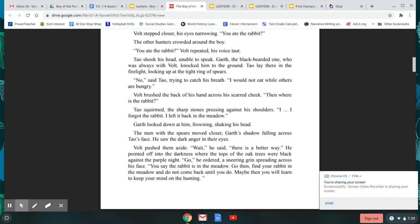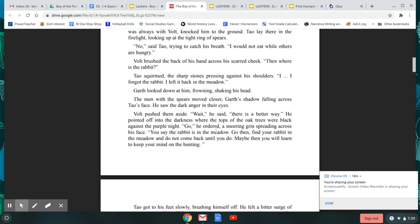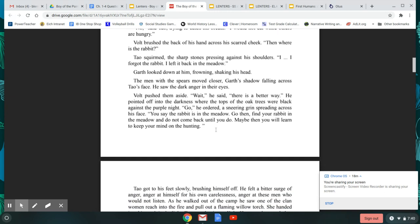Garth, the blackbeard one who was always with Volt, knocked him to the ground. Tao lay there in the firelight, looking up at the tight ring of spears. No, said Tao, trying to catch his breath. I would not eat while others are hungry. Volt brushed the back of his hand across his scarred cheek. Then where is the rabbit? Tao squirmed, the sharp stones pressing against his shoulders. I forgot the rabbit. I left it back in the meadow. Garth looked down at him, frowning, shaking his head. The men with the spears moved closer, Garth's shadow falling across Tao's face. He saw the dark anger in their eyes.